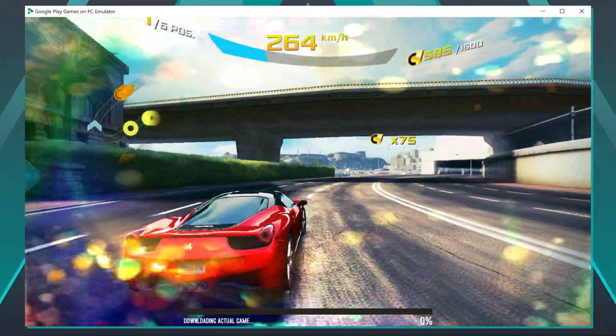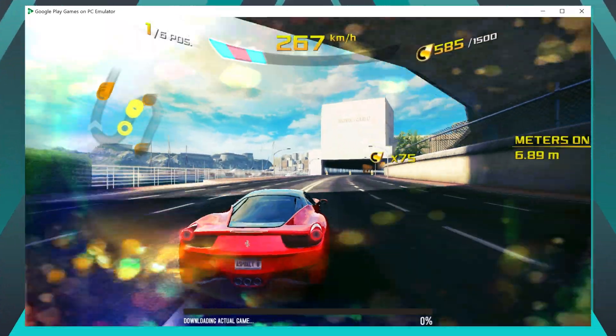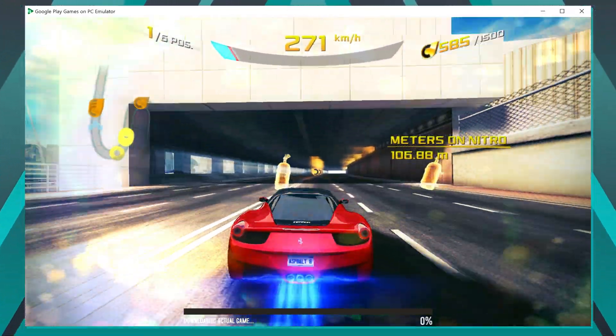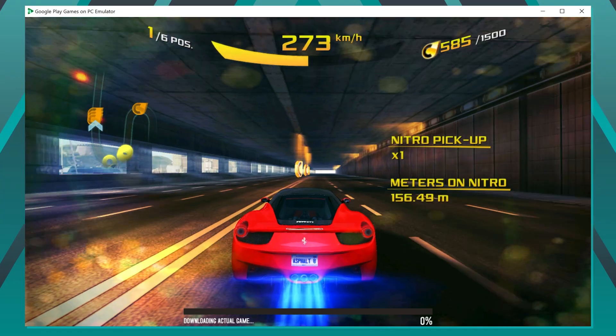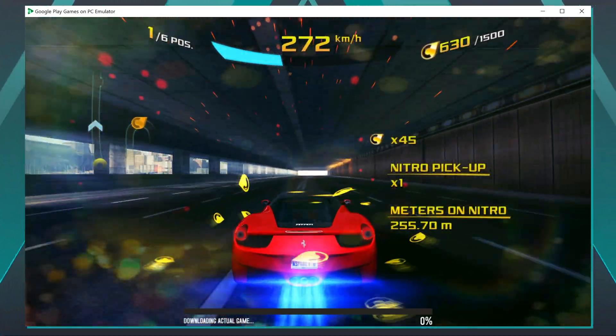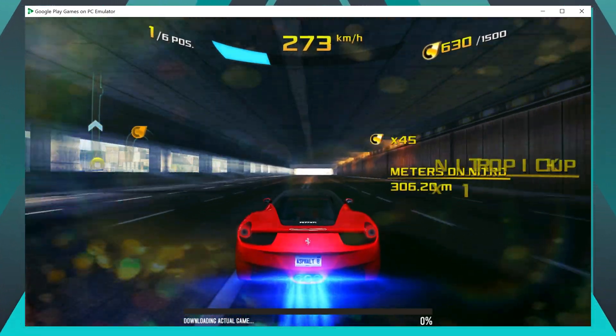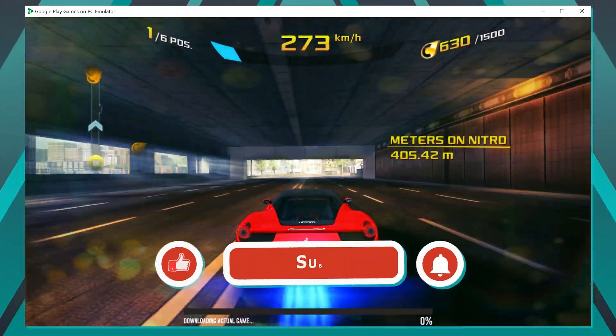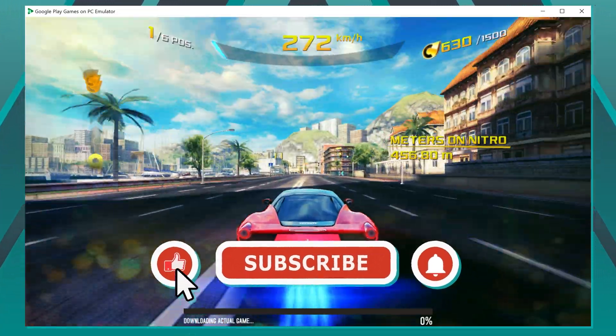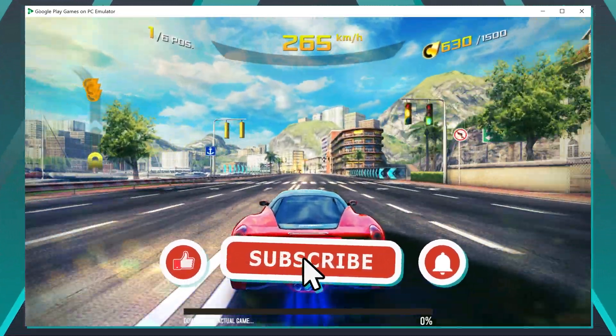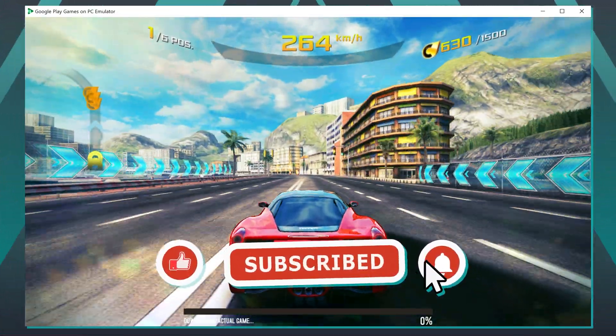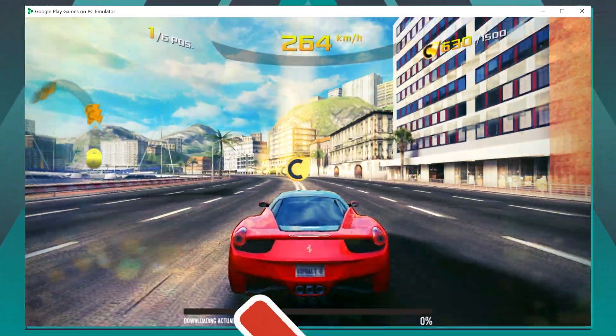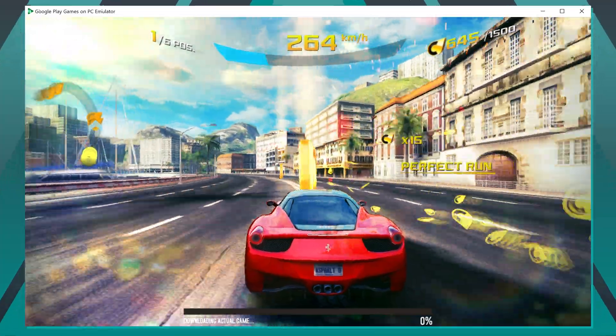And there you have it, tech enthusiasts. We've explored Google's new Android emulators, walking through their features, installation processes, and game compatibility. If you found this tutorial helpful, don't forget to like and subscribe for more tech tips and tricks. Until next time, this is your IT Explainer signing off.